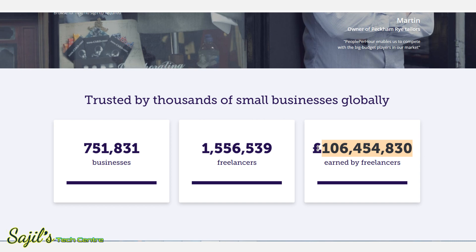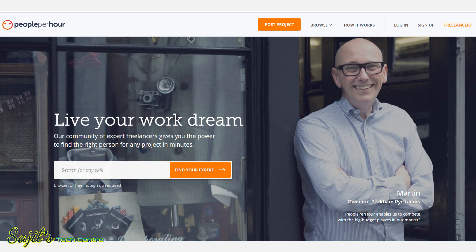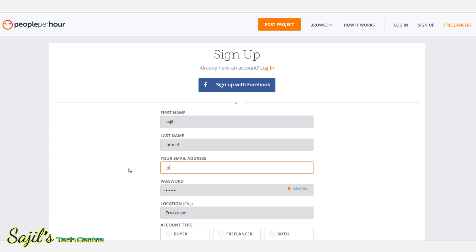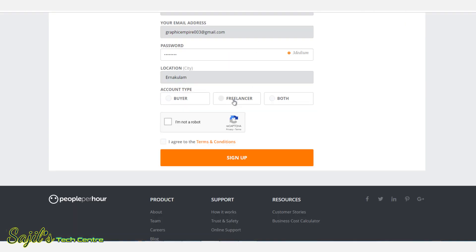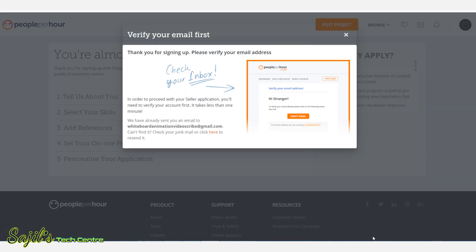On this website we can sign up. We will press the first name, last name, and email ID. We can also log in with a Facebook account, select the type of freelancer, confirm you are not a robot, and press agree to terms and conditions.